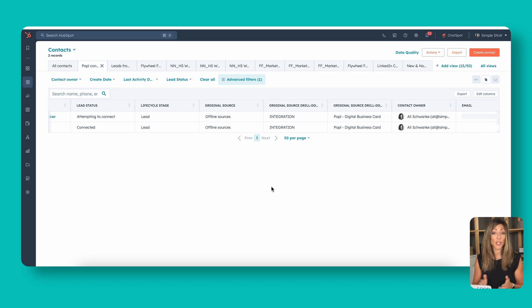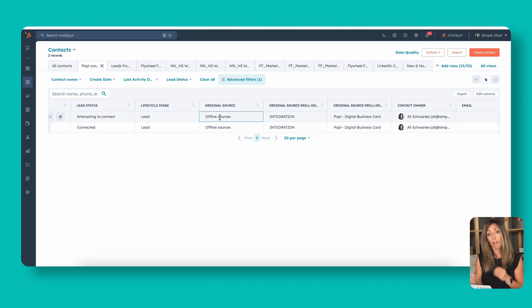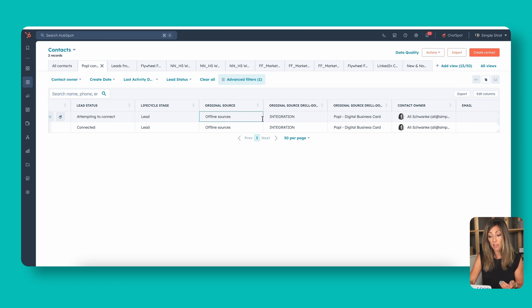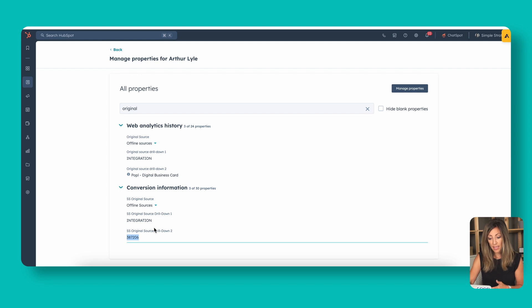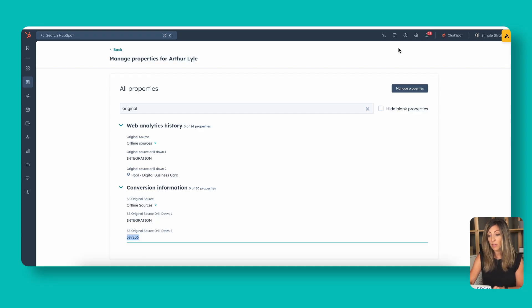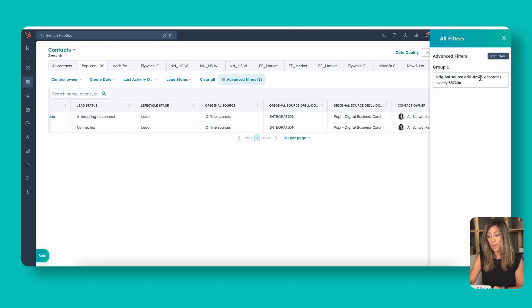Now we've got the two contacts I chose to move over to HubSpot from POPL. The lifecycle stage is set as lead and the sources show up here. If they're already in your CRM, it won't change the offline source. But if they're created net new, the offline sources will be the original source — the integration is the drill down one, and drill down two is 'POPL digital business card.' This can be a tricky thing when reporting: even though the original source drill down two says this, if you open a contact record and go to all properties, the original drill down source is actually a specific numeric value. You can use that number in an advanced filter — drill down two contains that specific value — to drive the view of leads created by POPL.